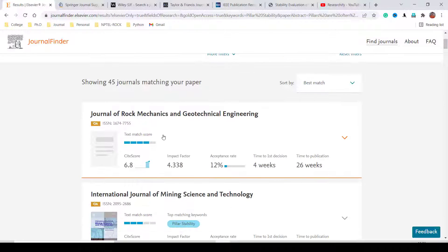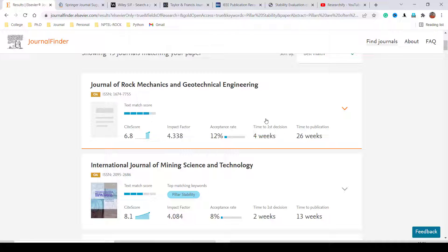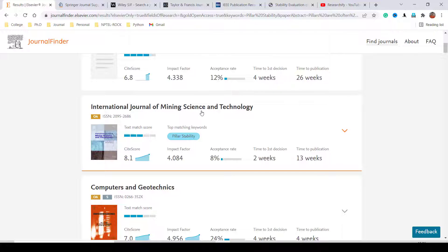The first suggestion is the Journal of Rock Mechanics and Geotechnical Engineering. This journal is suitable for this article. You can see 'OA', meaning it is open access. The CiteScore is 6.8, impact factor 4.338, acceptance rate is only 12%, time to first decision is four weeks, and total time to publication is about 26 weeks.